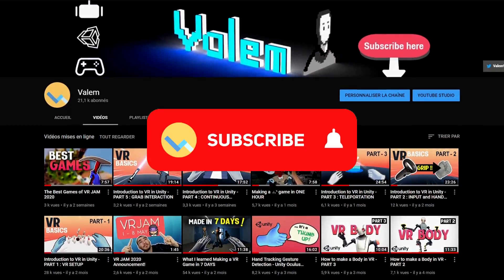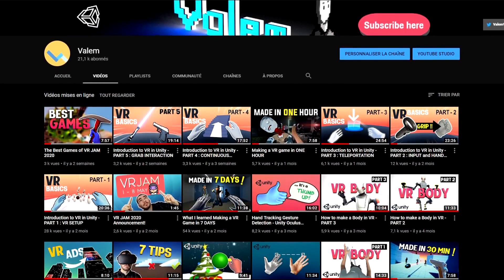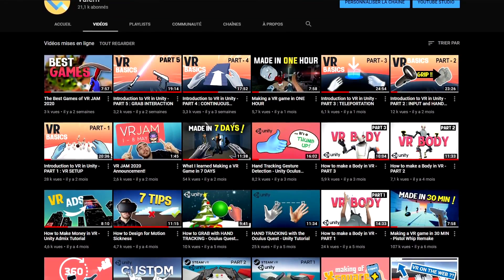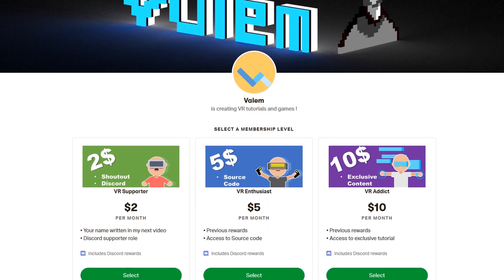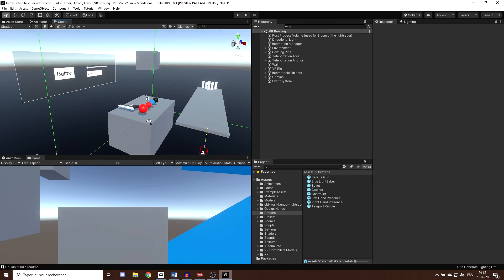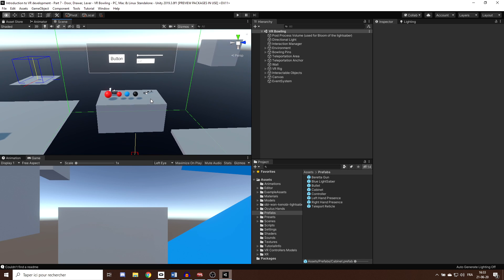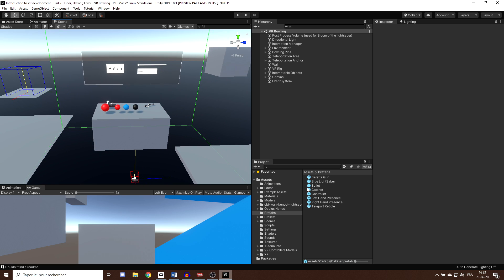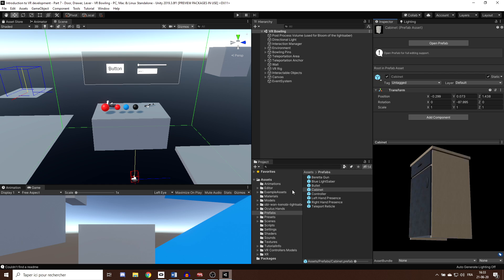If you haven't already, make sure to subscribe to the channel to not miss the next video. If you want to support the channel and have access to all the source code from my tutorials plus exclusive content, check out my Patreon — the link is in the description below. In the previous episode we learned how to interact with an object using a ray, and for this episode we will learn how to make cool physics interactions using a 3D cabinet model — a direct link to download it is in the description below.